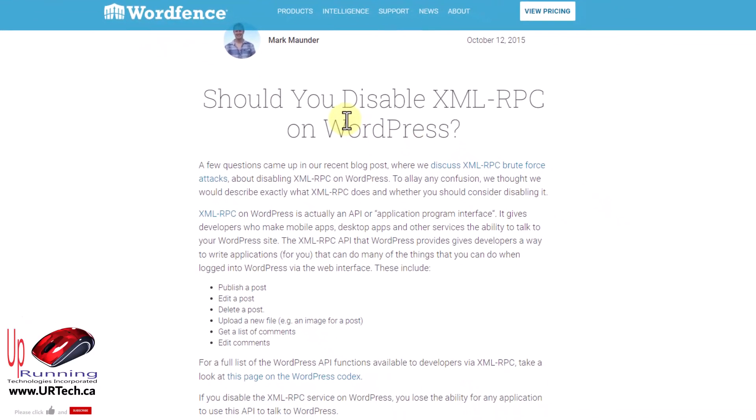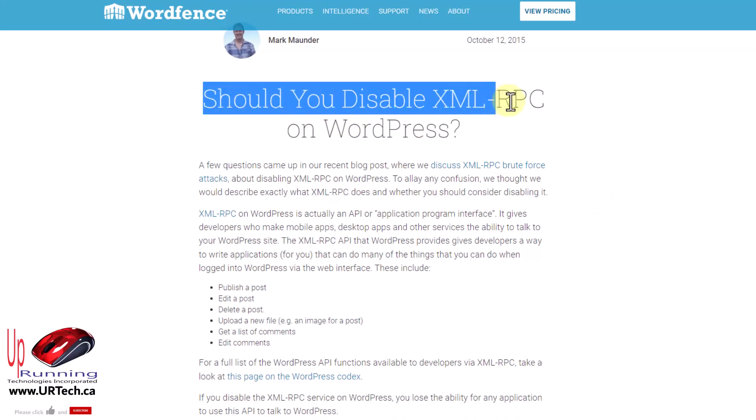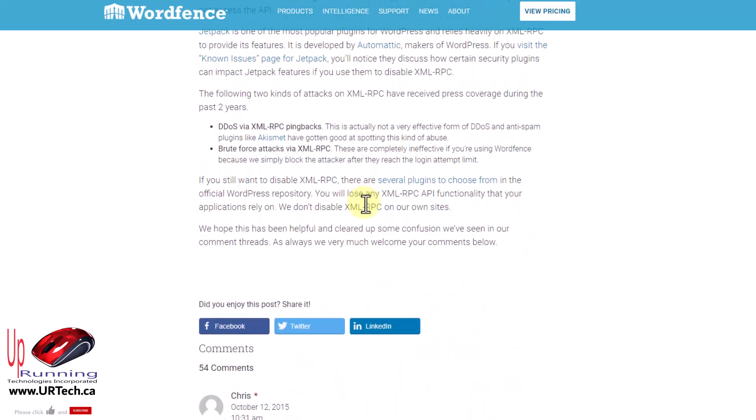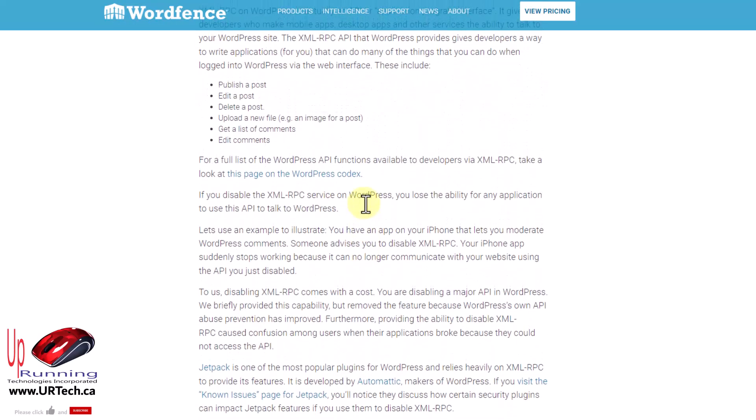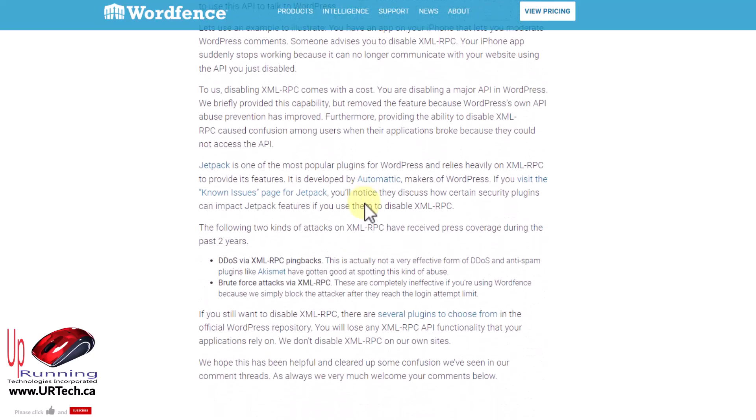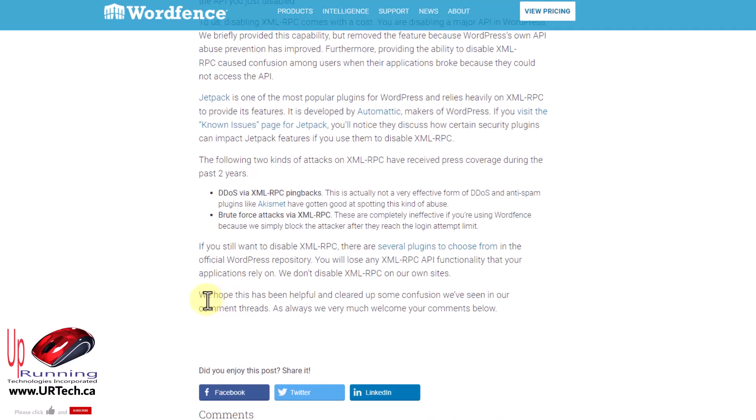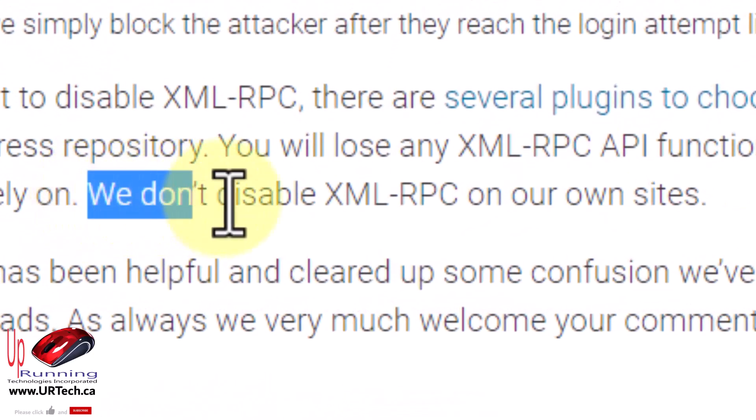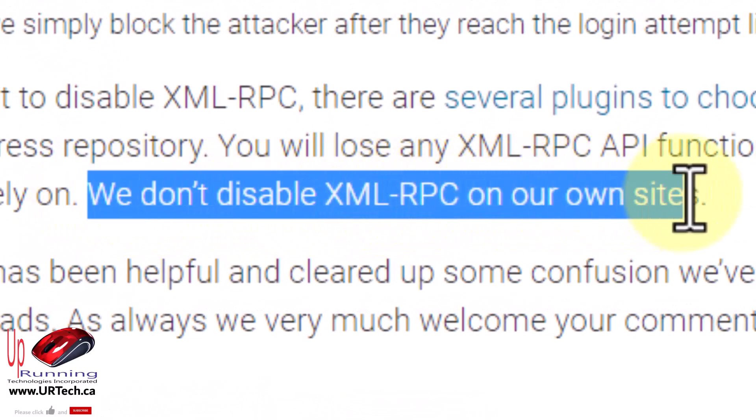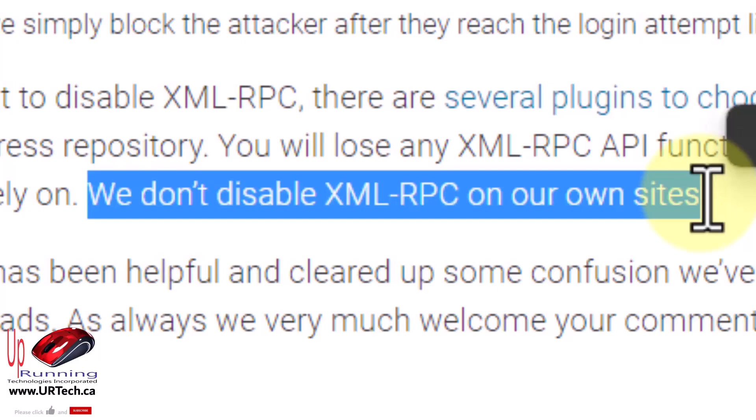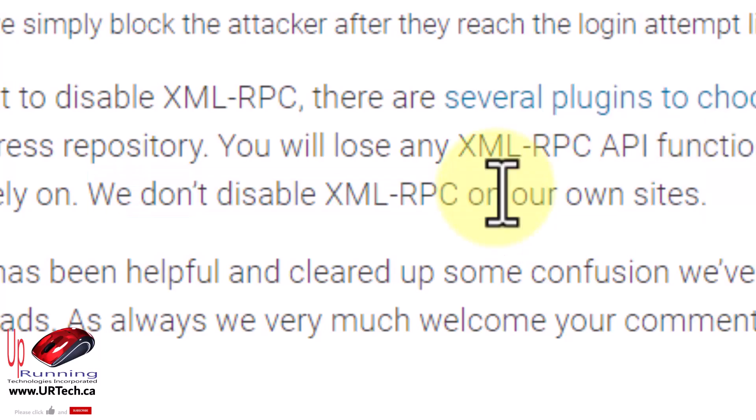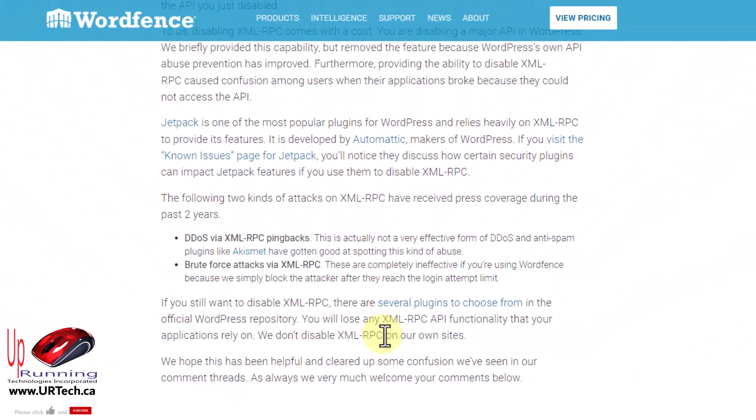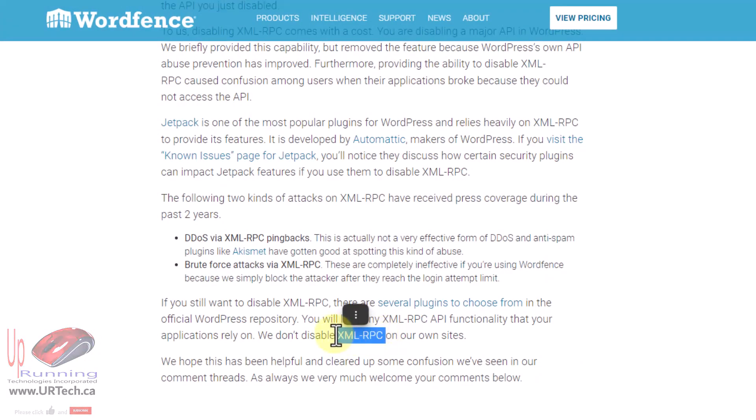Now before we go there's two other things to mention. Firstly the question of should you really disable this? So I use WordFence for my security and you can read through this and it says some developers use this and so that's why it's on. But it gets down to this: We don't disable XML RPC on our own sites. So WordFence which is the preeminent anti-malware defense tool that WordPress sites use they don't turn it off and they don't even think it's a big enough problem to turn off as an option using their own interface.